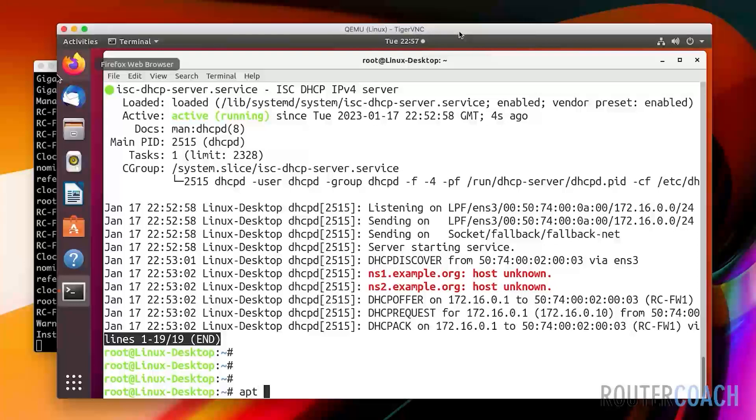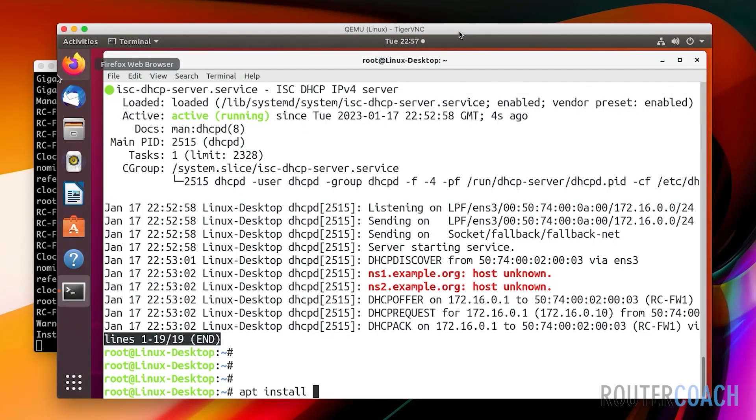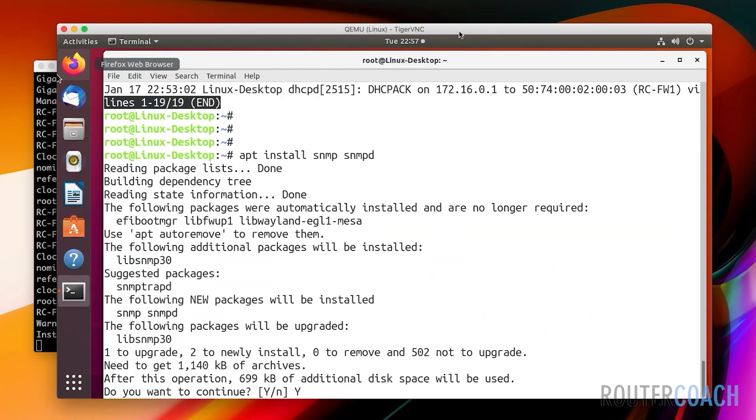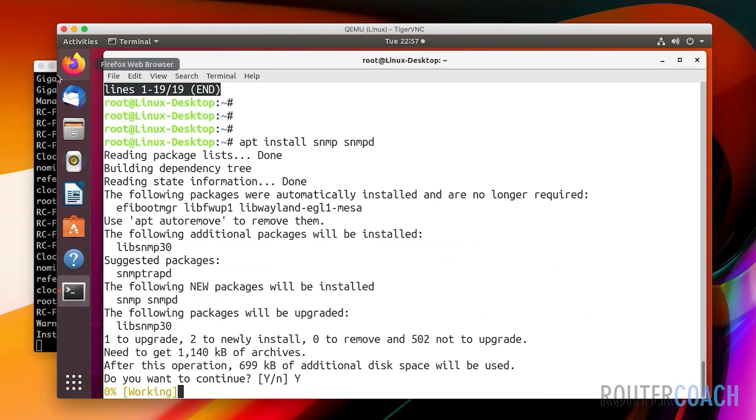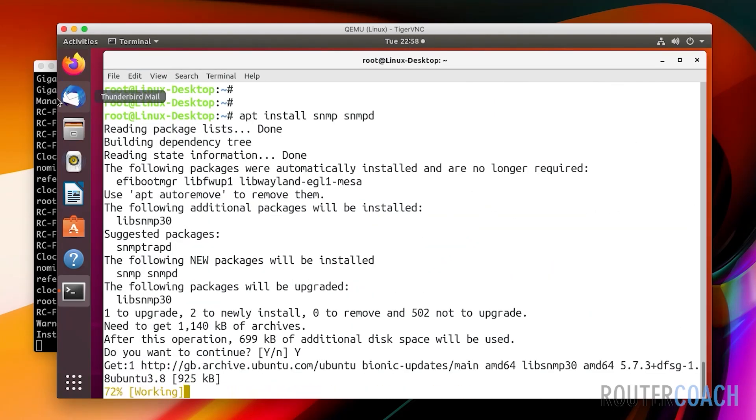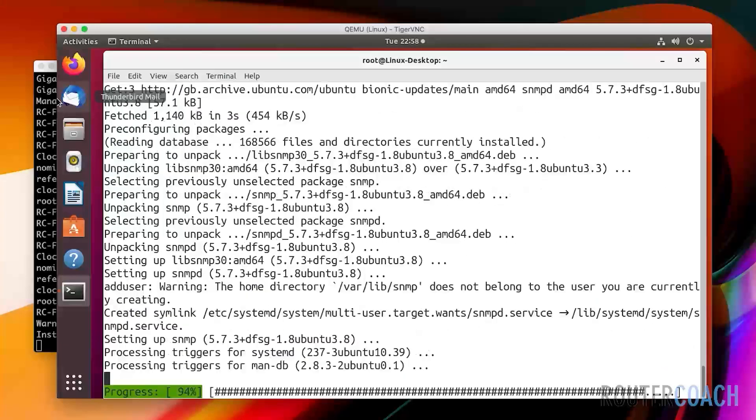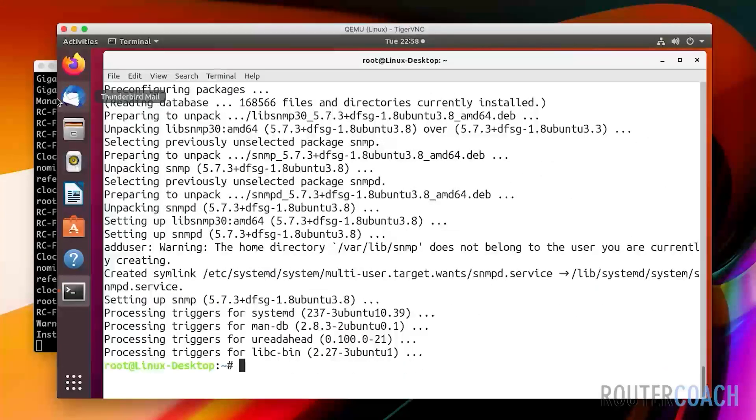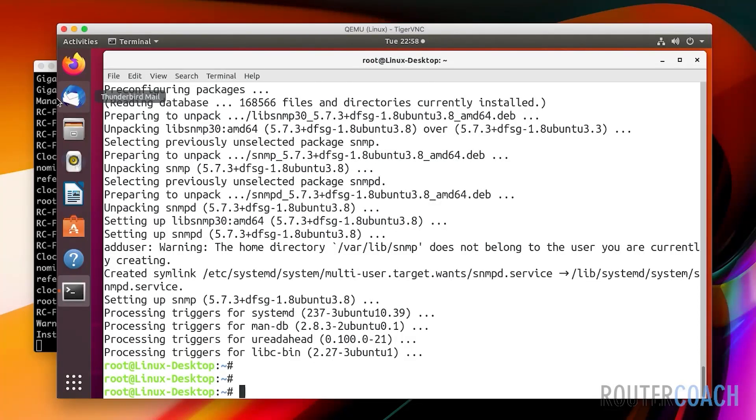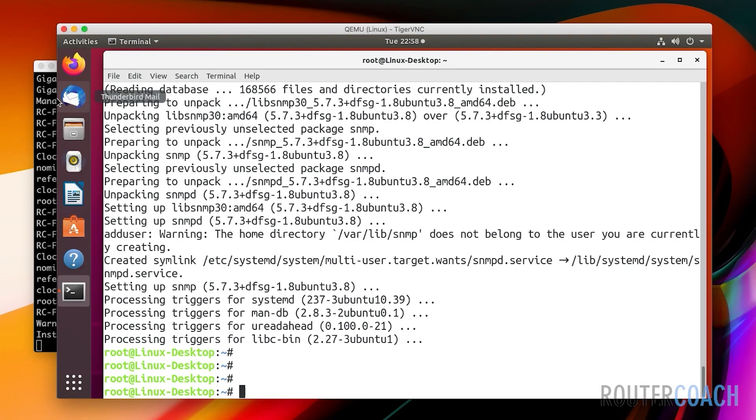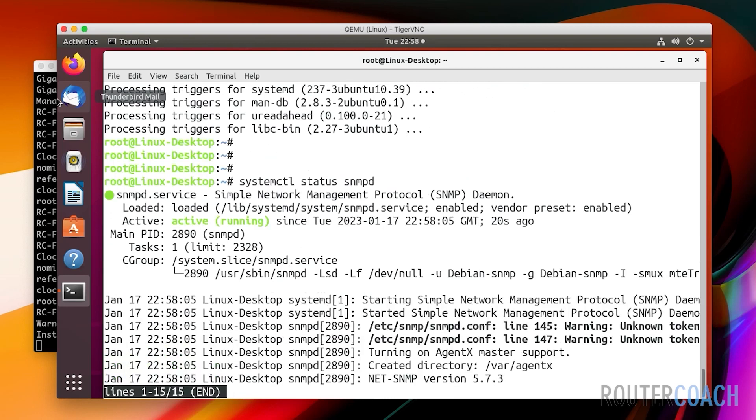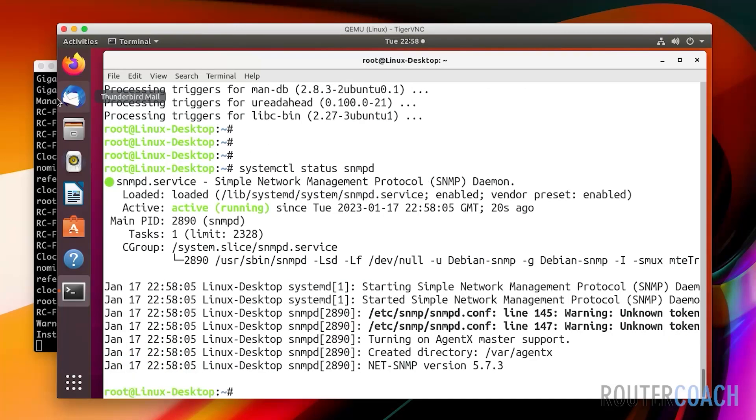Let's do that now. I'll say apt install SNMP and also snmpd. Yes, we want to install. All right, that looks good. Now let's see if our SNMP daemon is up and running. Systemctl status for snmpd - and it is running, excellent.